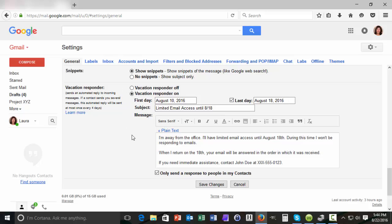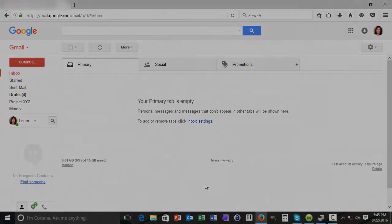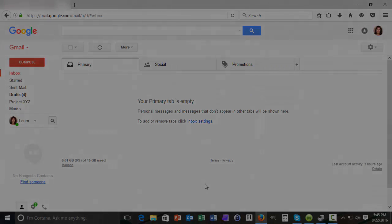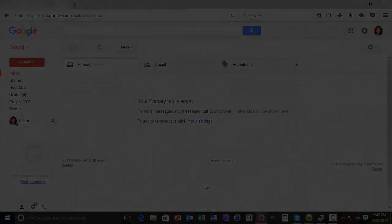So everything looks in order for this vacation responder. Let's go ahead and save our changes. And that's it. We've created a vacation responder message using Gmail. This is Laura Spencer for Tuts Plus. Thank you.